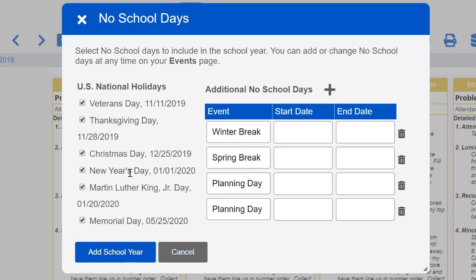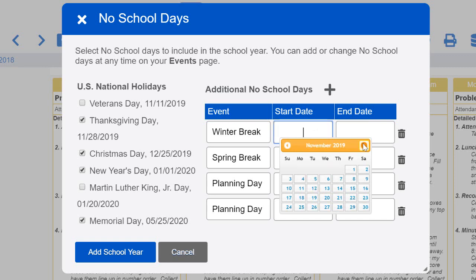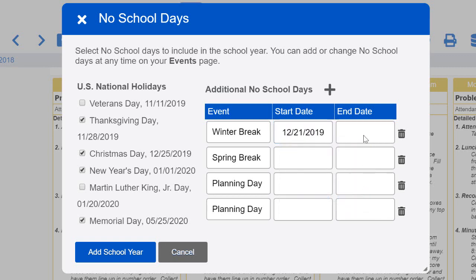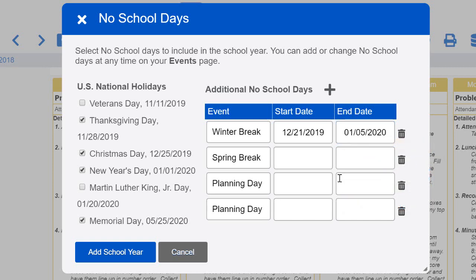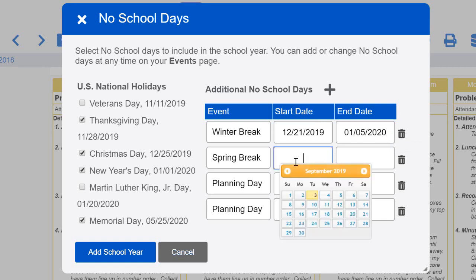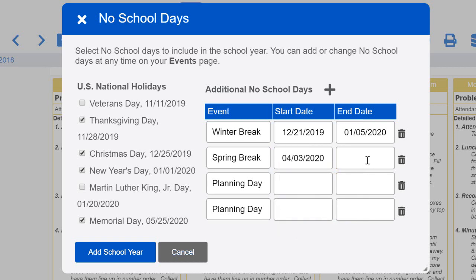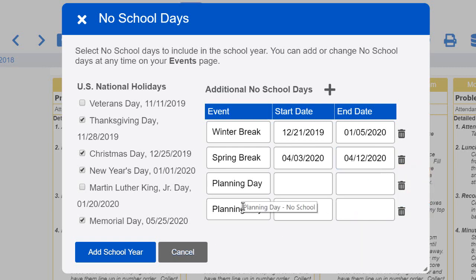Here's where you can import all of the national holidays. We don't get Martin Luther King Day off, but we get Memorial Day, New Year's Day, and Thanksgiving Day. We don't get Veterans Day off, so I would uncheck the ones we don't get. You can also enter in your dates for breaks — Christmas break starts on the 21st and ends on the 5th, spring break is April 3rd through the 12th, and you can add any other dates you know you have off.